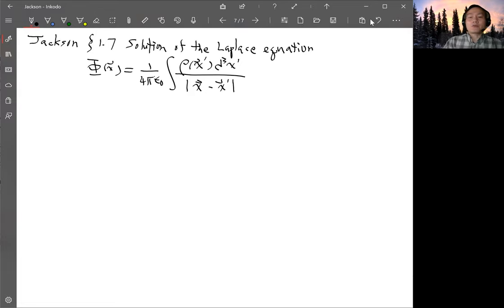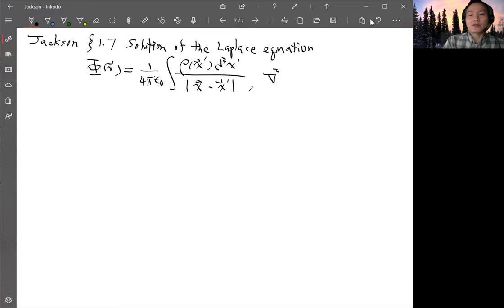This supposedly should be a solution of the Poisson equation, so the Laplacian of φ should equal minus ρ over ε₀.